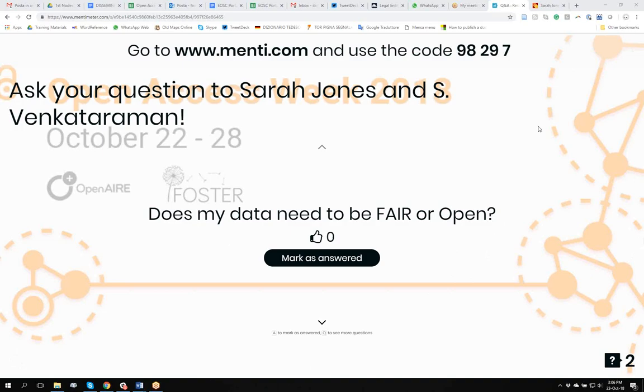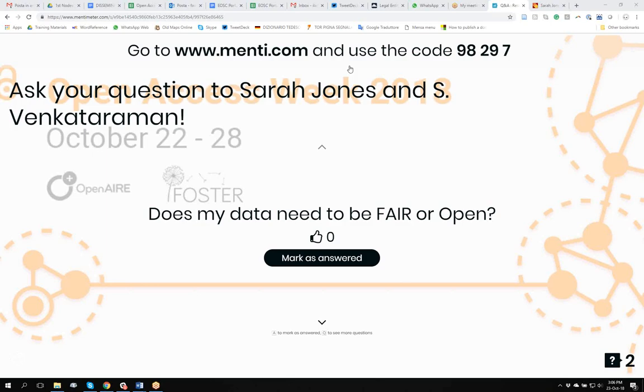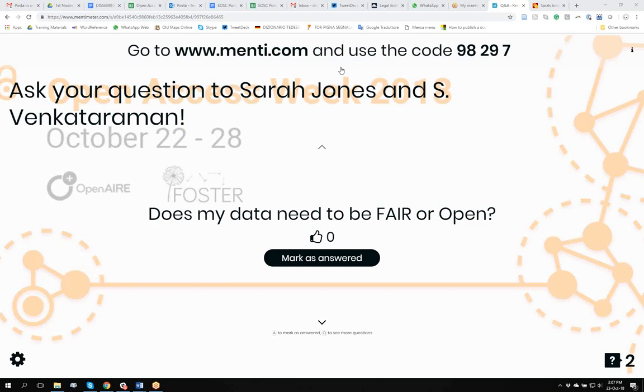But you can make your data increasingly fair by ensuring there's rich description, that it's accessible under common protocols, and by making sure that there's a clear usage license so that people know what they can do with your data. So, both open and fair are on scales, and ideally, your data would be both. But there may be reasons why your data can't be open. And I'm not sure there are good reasons why your data can't be fair, because fair is about making sure your data are reusable, so making sure they're well documented. It may be that it would take too many resources, too much effort to make your data reusable.